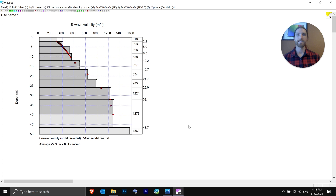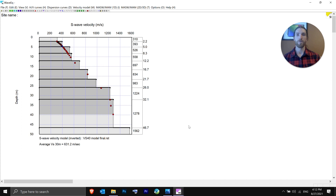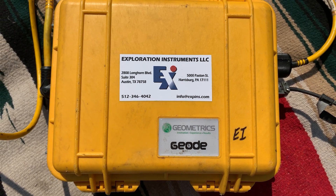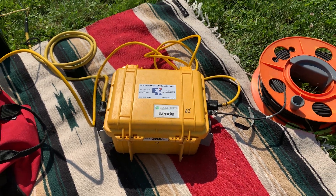And that is how you process active MASW data using SizeImager Surface Wave software. I hope you found this training series useful. I've been your host, Stefan Burns. If you have any questions or comments, please leave them in the comments below. If you need help with data processing or support issues with your Geode, Atom Seismograph, or SizeImager, you can contact us at support@geometrics.com — S-U-P-P-O-R-T at G-E-O-M-E-T-R-I-C-S dot com.